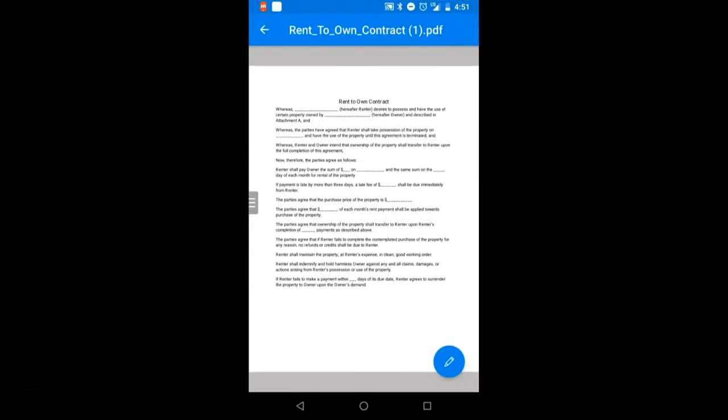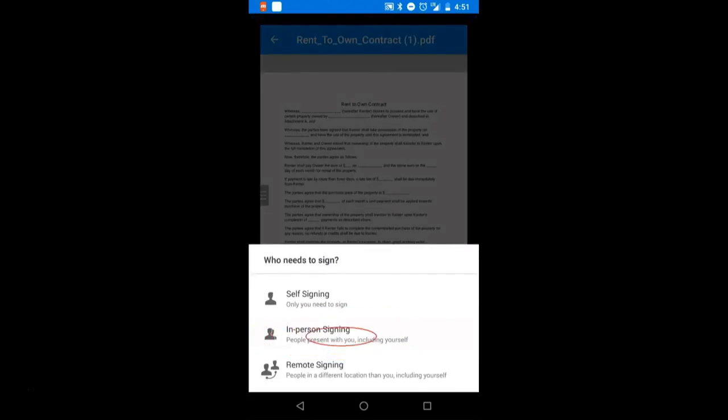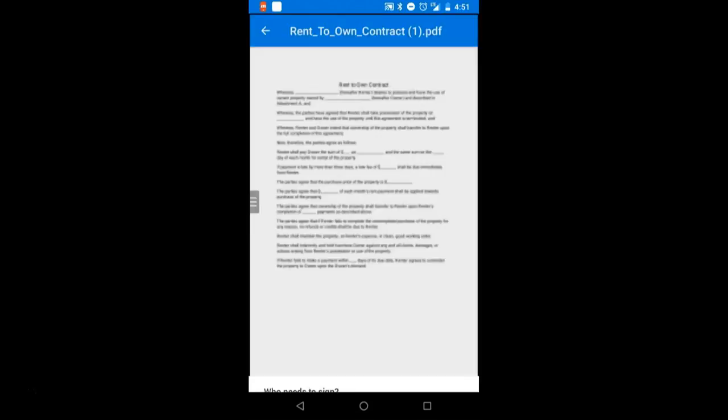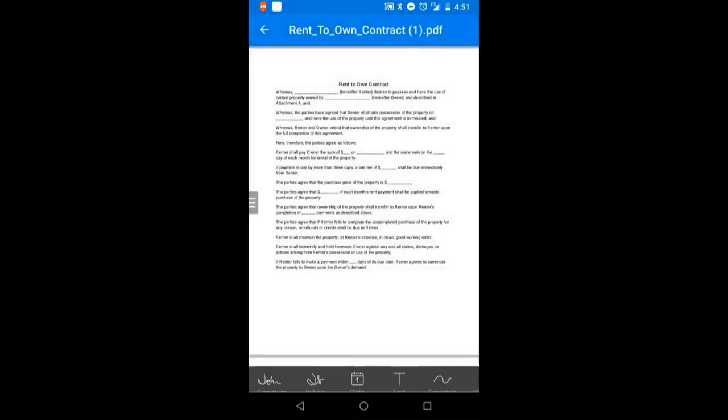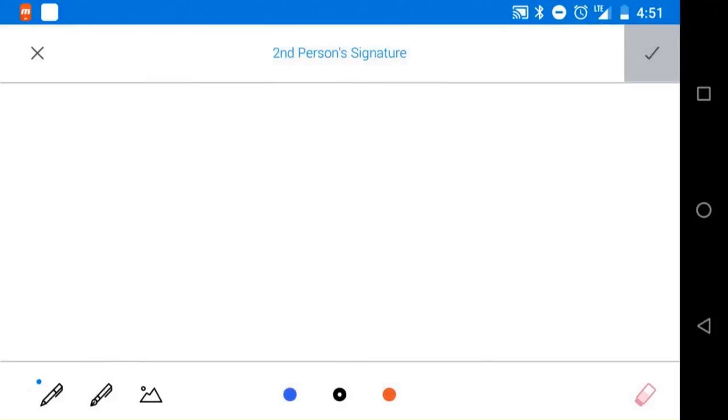Once your document is open, select the blue pen icon and then select in-person signing. Select signature from the toolbar and you can choose for a second or third person.